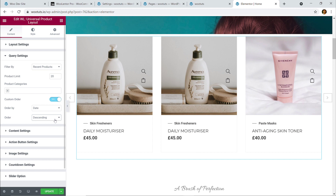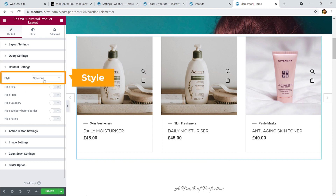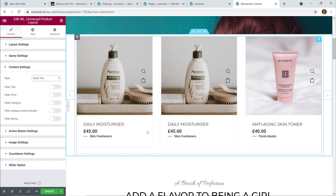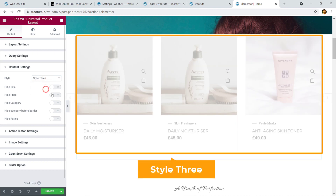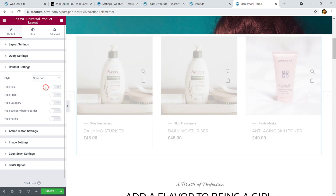We're done with Query Settings. Let's move on to Content Settings, where you can choose the style of the content. I'm going to choose Style 2 — you can see it looks a bit different. There's also Style 3. Select each style option and decide which one looks best on your website. I'm using the Astra theme, so your result may differ. I'm happy with Style 2.